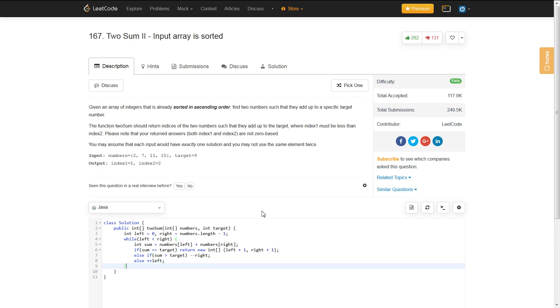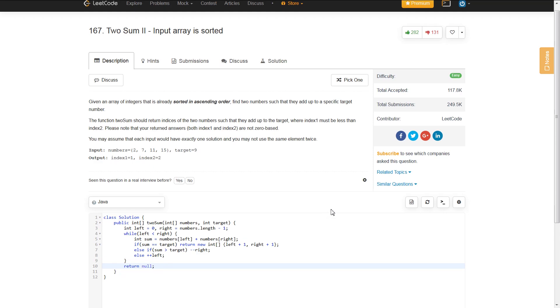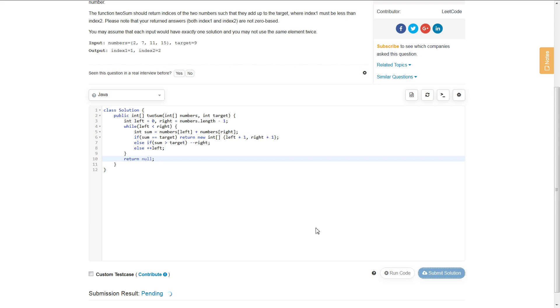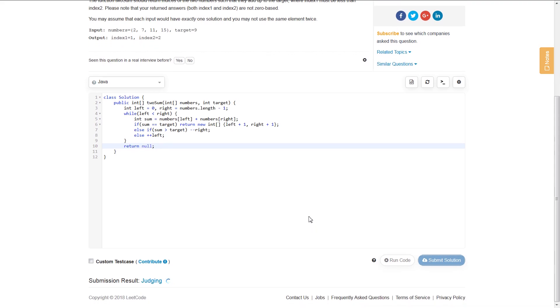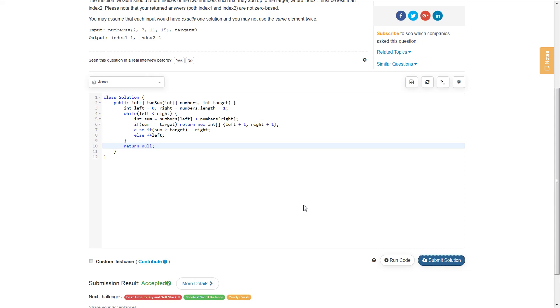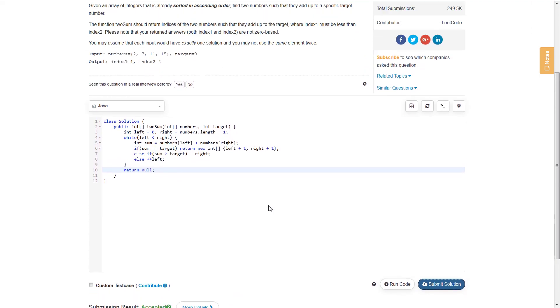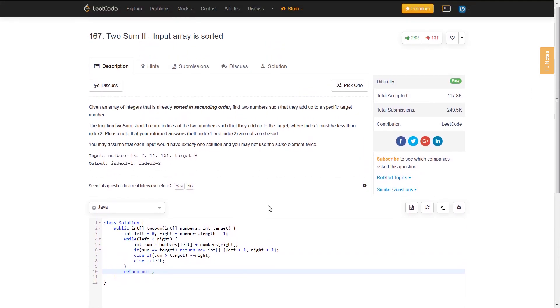If we exit this while loop, then that means we did not find an answer, but it did say in the problem statement that you may assume that each input would have exactly one solution, so you don't really have to worry about that. So, you can just return null out here. So, now, if we submit this, we should get a pass. And there we go. And this is how you solve the Two Sum input array is sorted.